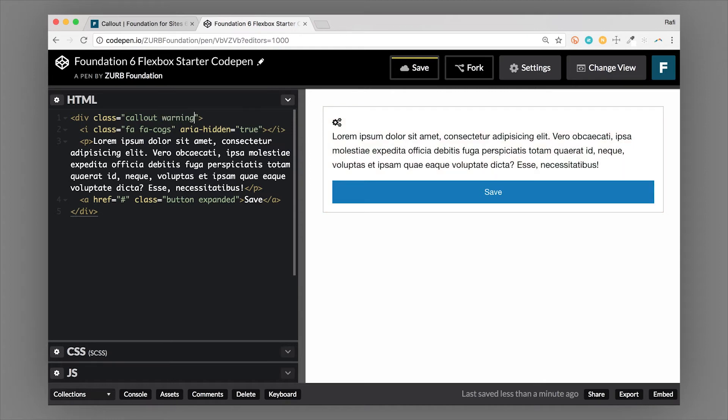And then there's also the warning class. So there's a bunch of different coloring classes that you can use based on the foundation color palette. And you just chain those on to the callout class there.